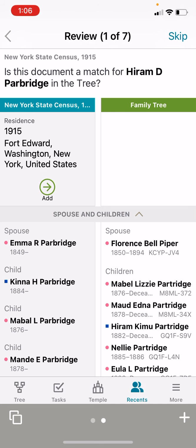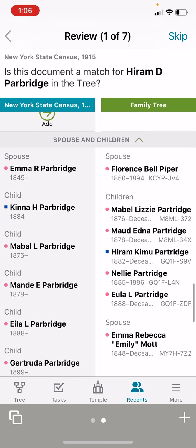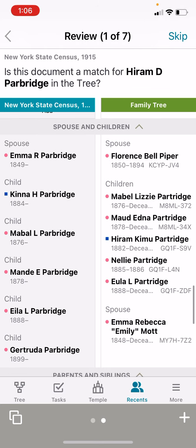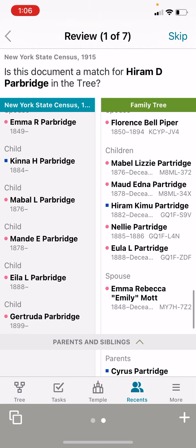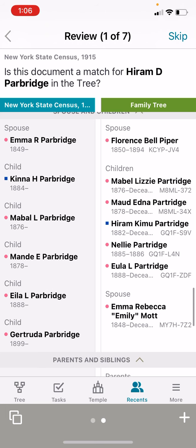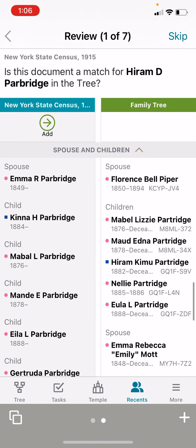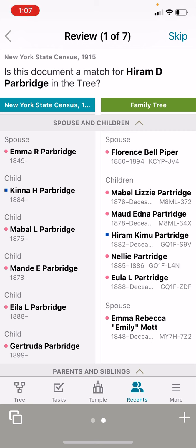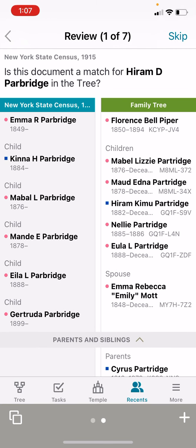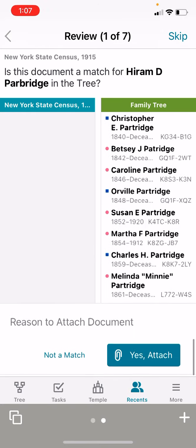If you look at the spouses — Emma R. Parbridge — and scroll down on the right-hand side, we have his first wife as Florence Bell Piper. But if you go down, there's a second spouse, Emma Rebecca Mott. So Emma R. could be Emma Rebecca — the same person. And child Mabel L. Parbridge could be Mabel Lizzie Partridge. Mandy E. Partridge could be Maud E. Partridge. And Aila could be Eula. There's also a new one, Gertrude. So I think this is the same person — we're going to click yes, attach.